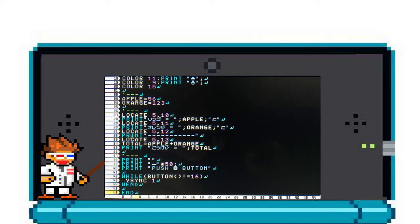Same thing goes for ORANGES on the next line. Moving on to line 27, you have the LOCATE command. You can use this to specify the X and Y coordinates of all your console text.